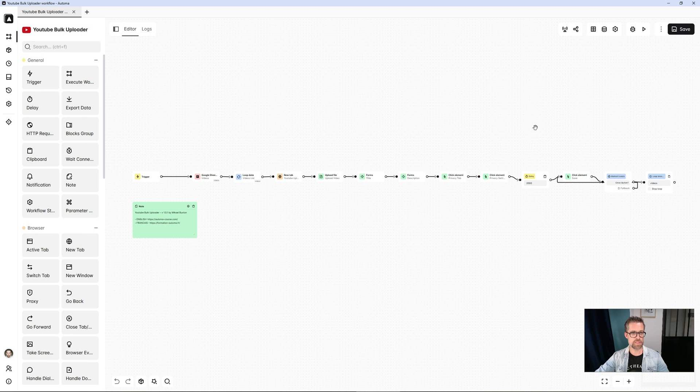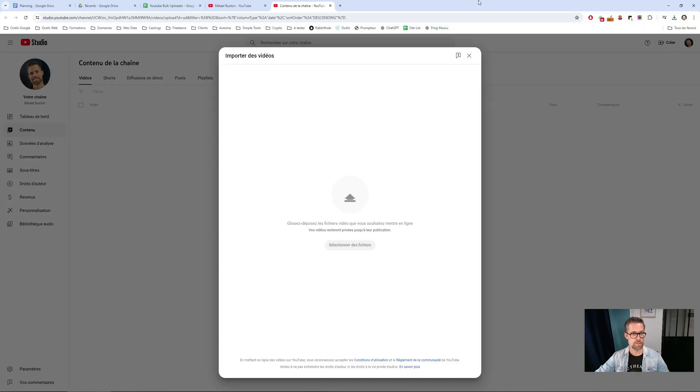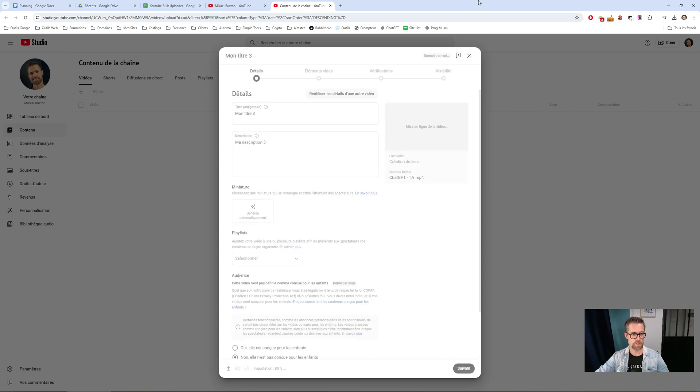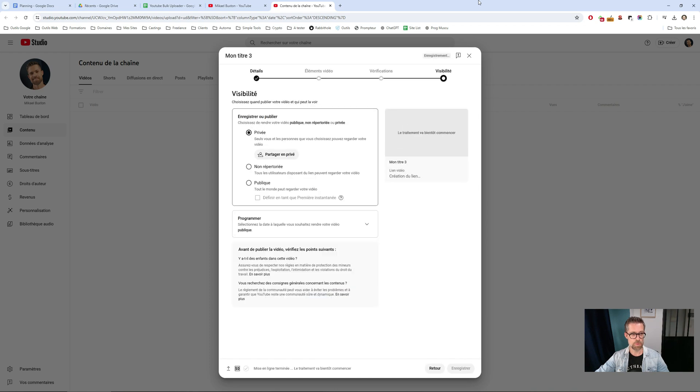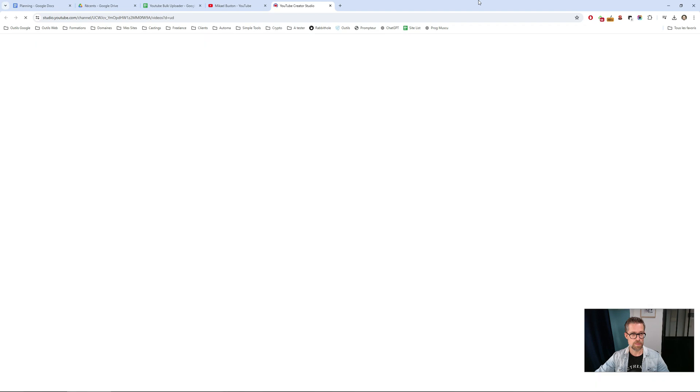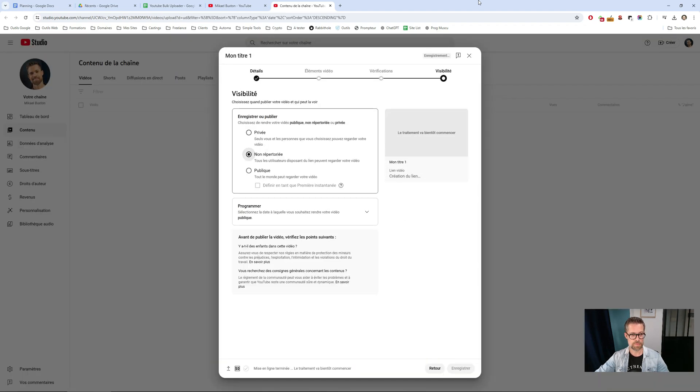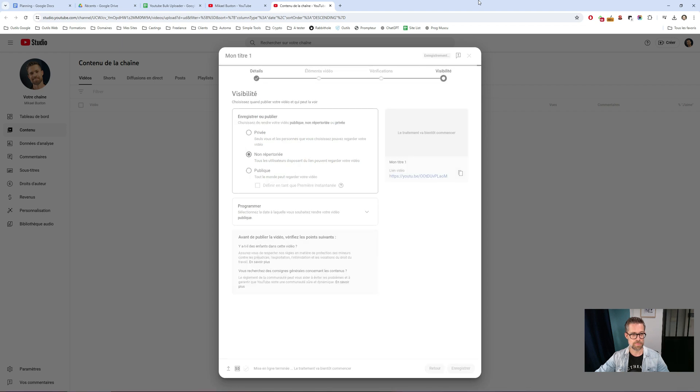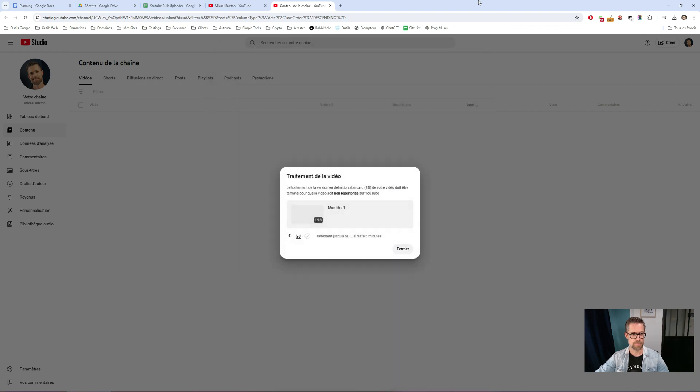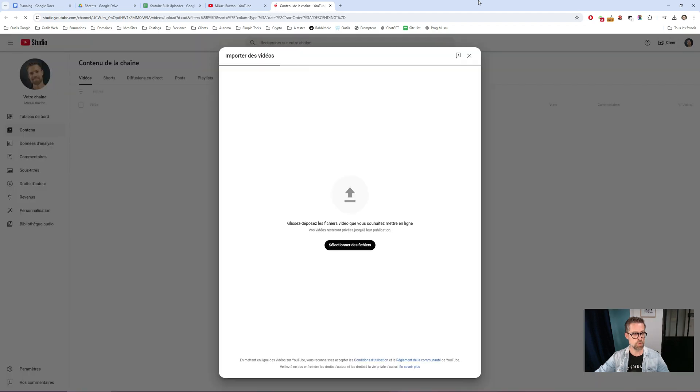Here's the template demonstration. It starts with the first video. It goes very quickly, entering the title and description, so we barely have time to see. Here's the first one. The second video. And the third and last video on my list.